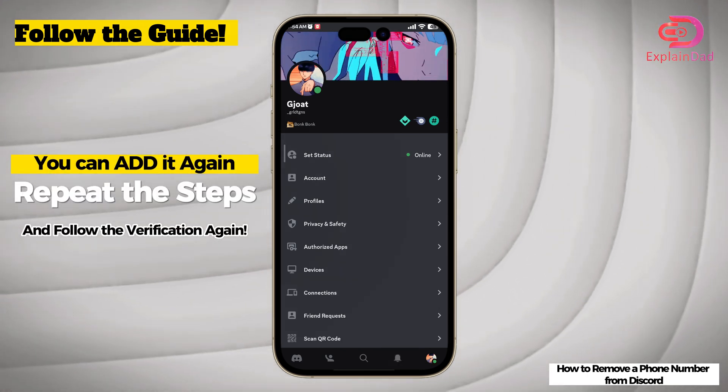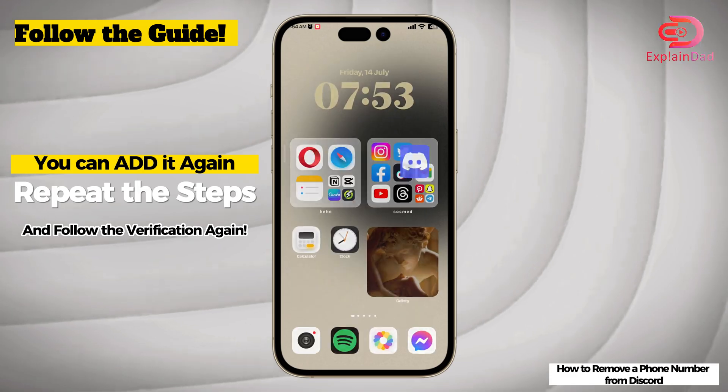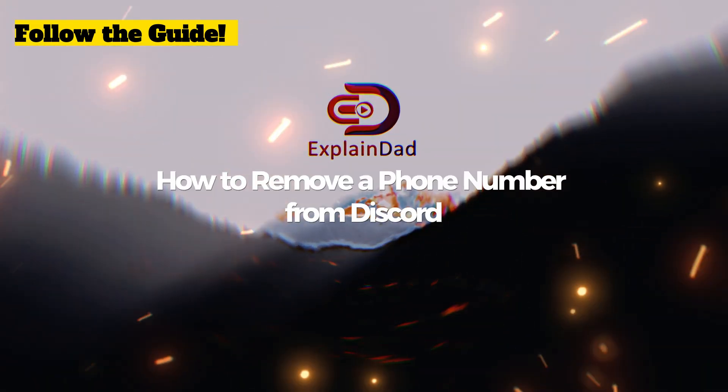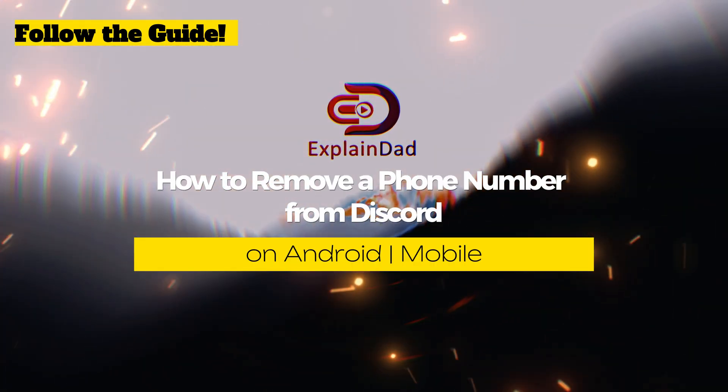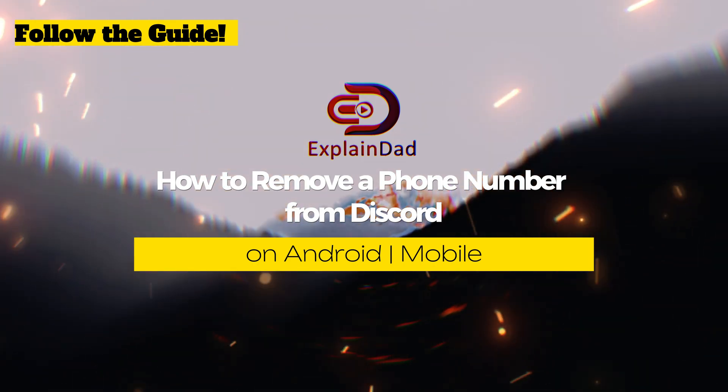So that's about it. This is Explain That, and this shows how to remove a phone number from Discord on Android.